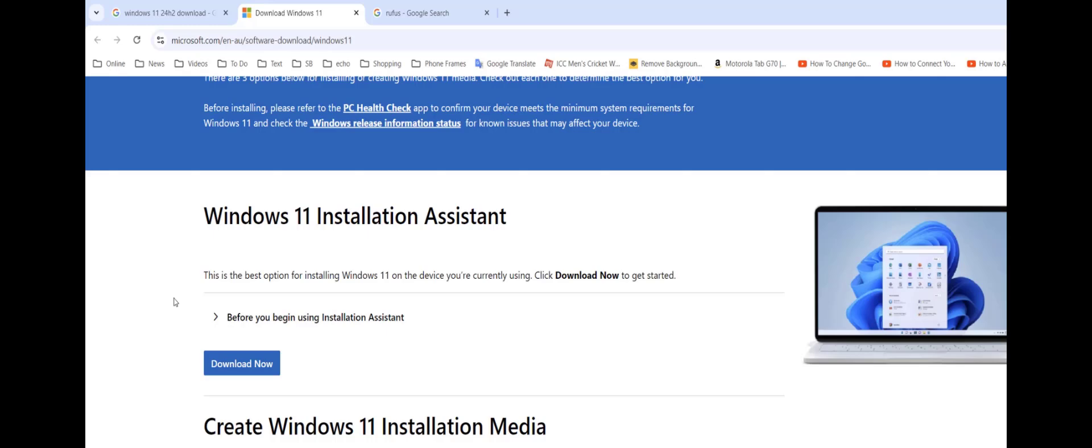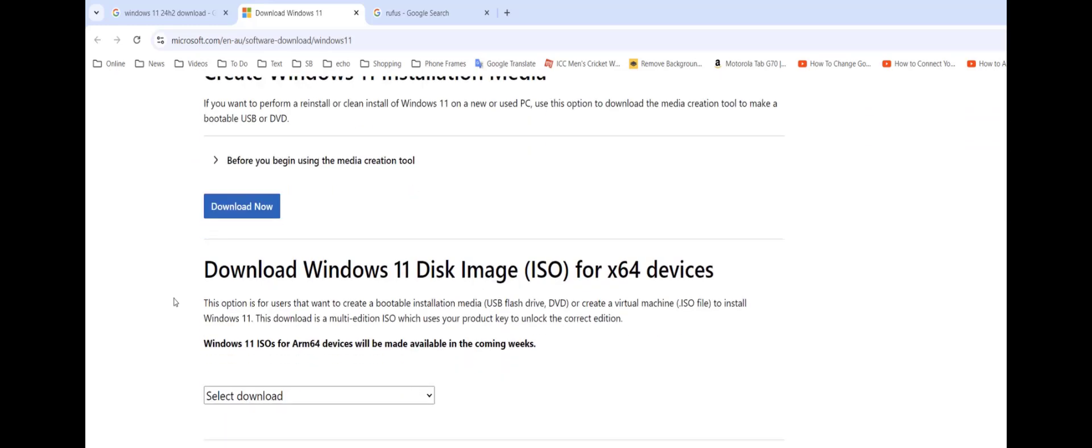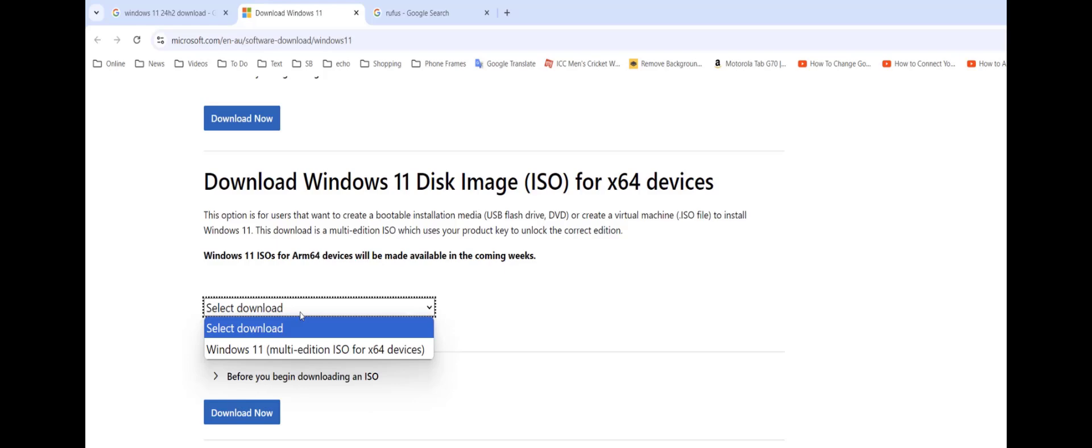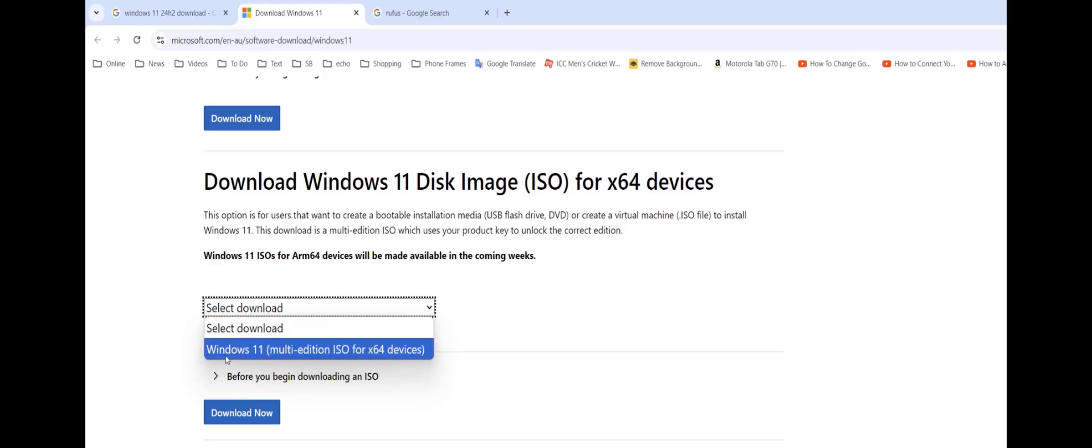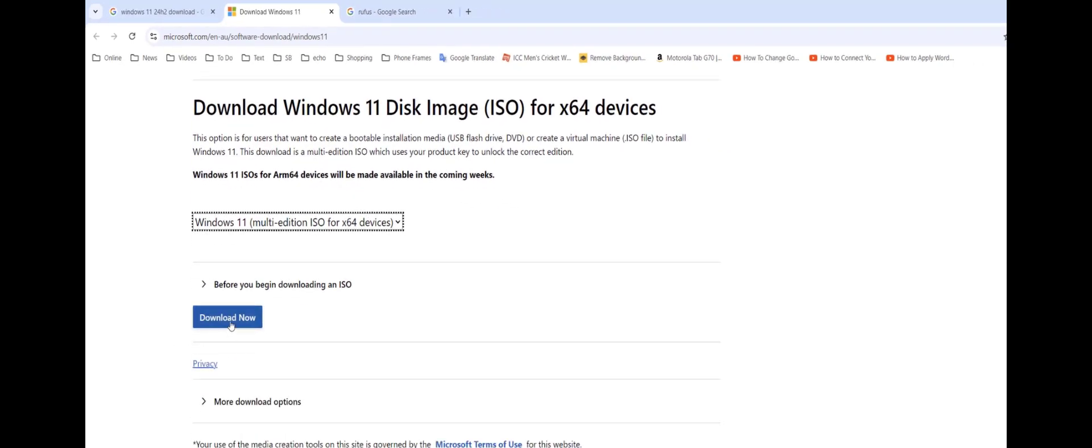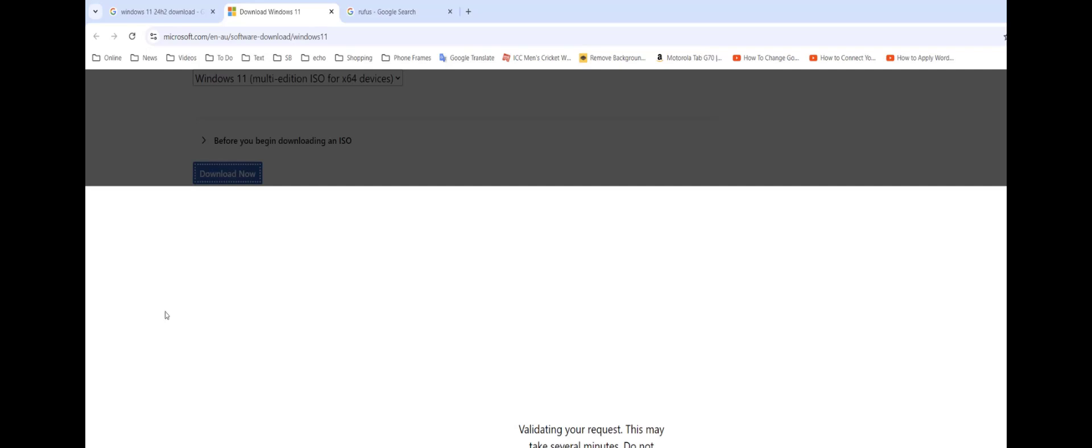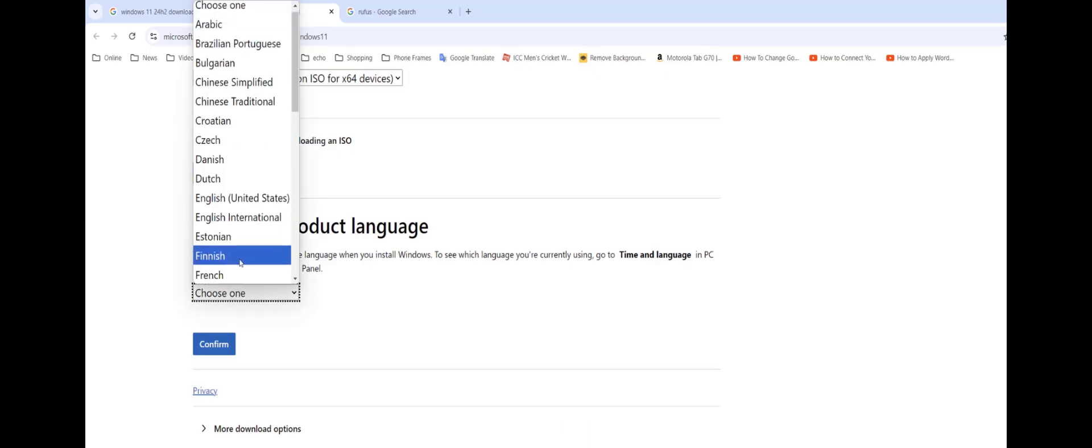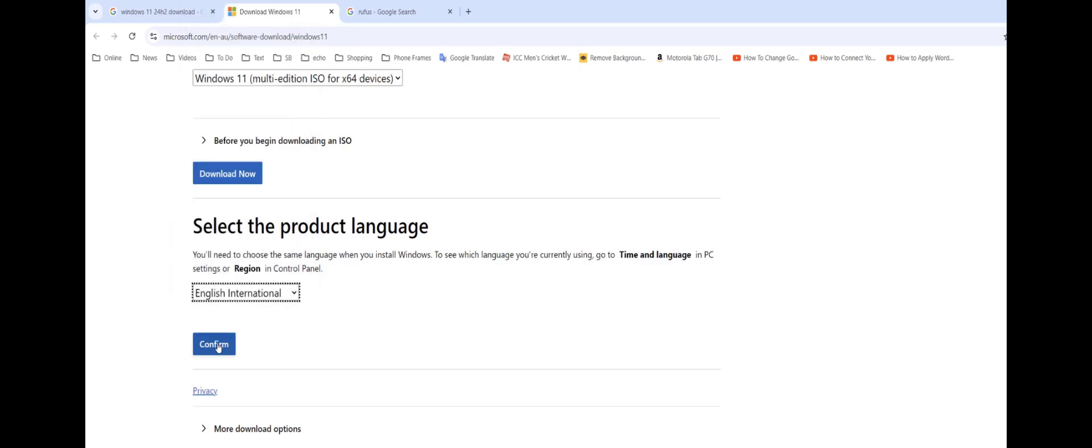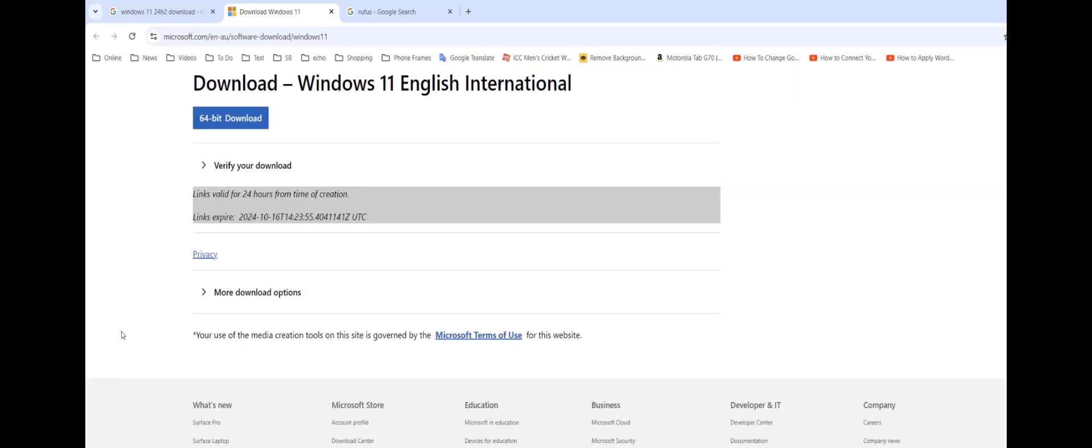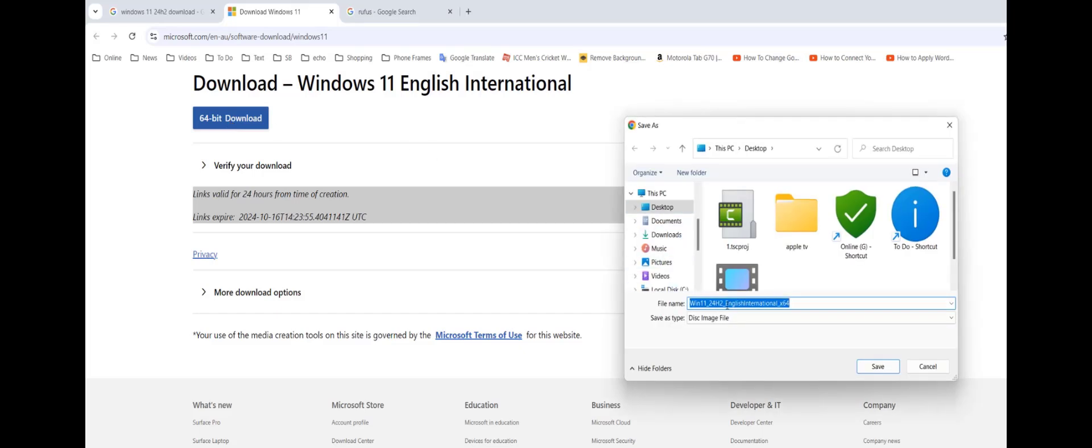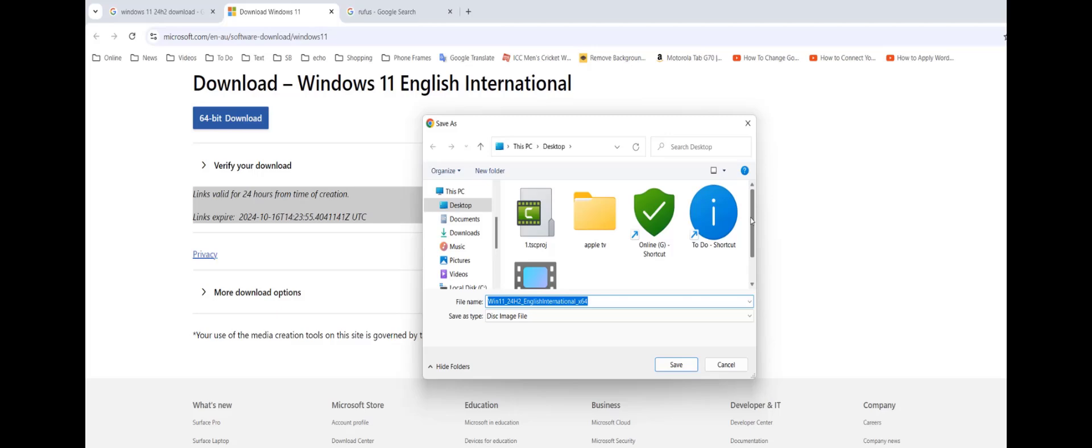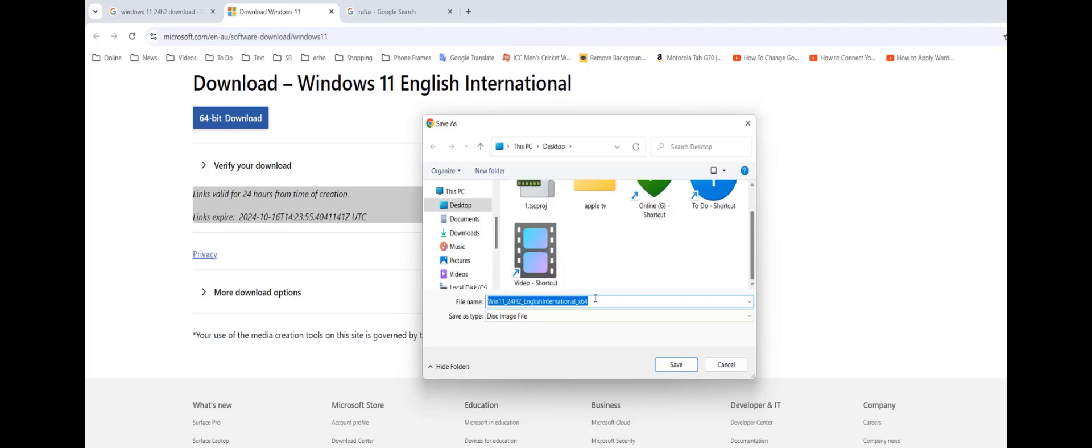Scroll down, you need to download the ISO file. Here download Windows 11, this image file that is ISO file. Select the download, select Windows 11 multi-edition ISO for 64-bit and then click on download now. After this select your language, select English international and then confirm. Now click on download, that's it. This is the ISO file of Windows 11, just save it where you want.